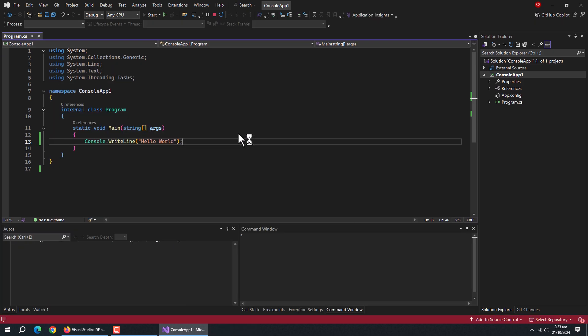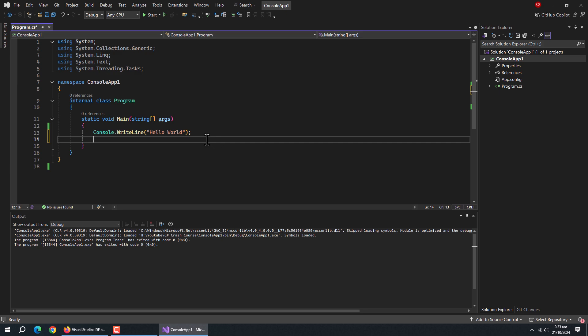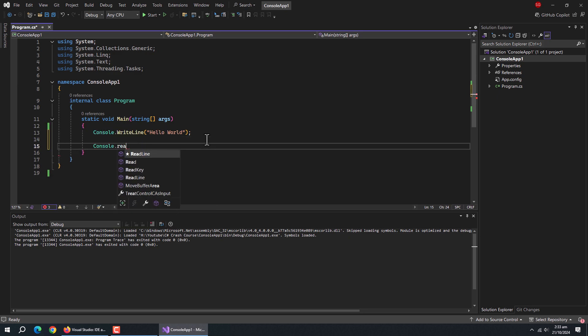Our app closed immediately after showing the hello world message. We need to hold it till user interaction. For that, we'll use console.readKey method. It will hold the console dialog till user presses any key.